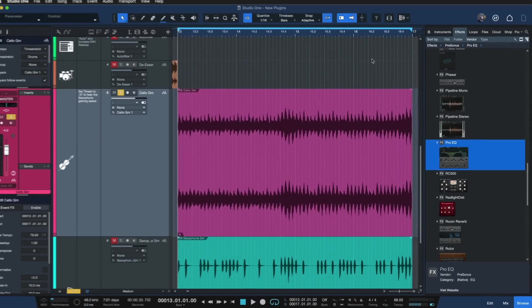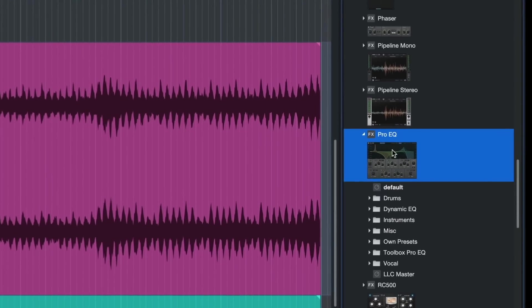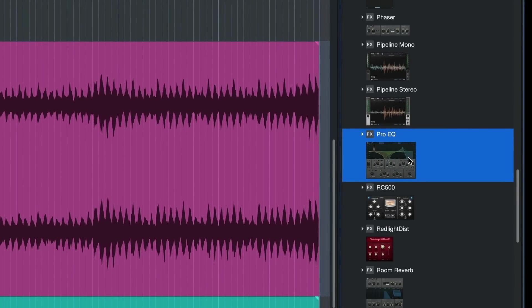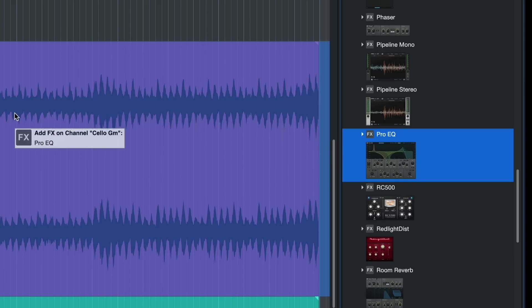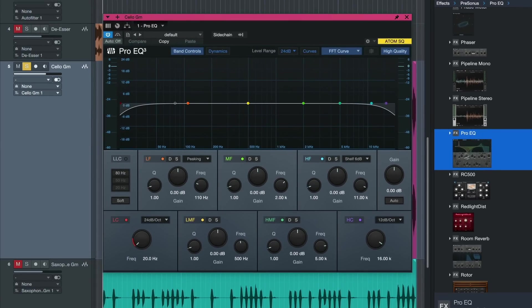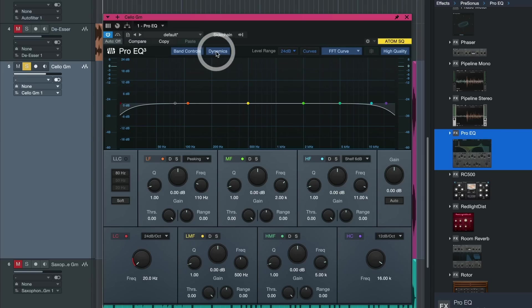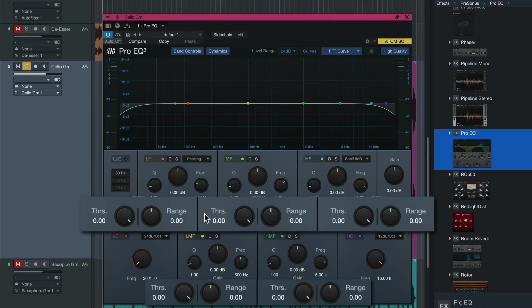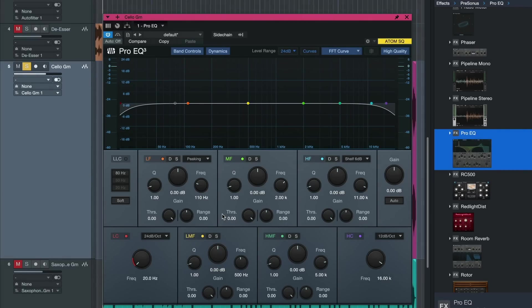So here from Studio One's browser inside of the effects section we find the ProEQ and we just insert it onto the track by dragging and dropping in classic Studio One fashion. And now you'll notice this brand new dynamics button that we have here, and when you click on show then you'll see these new parameters for each of the bands except the low frequency and the high frequency cut, and those would be threshold and range.